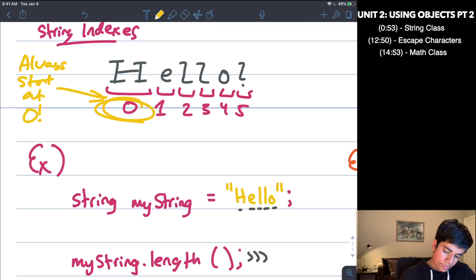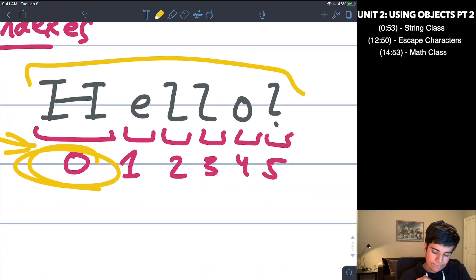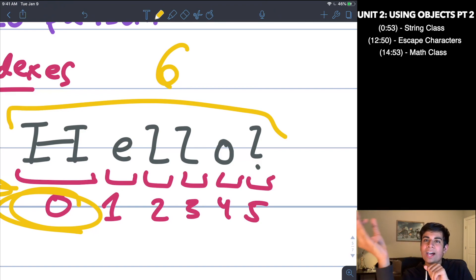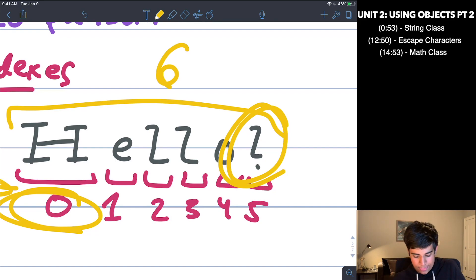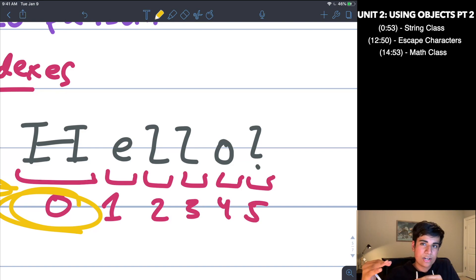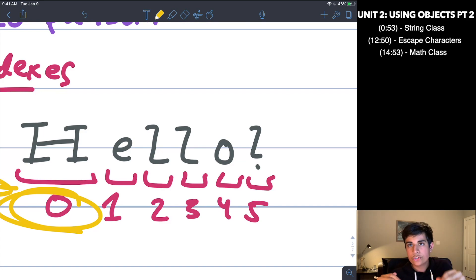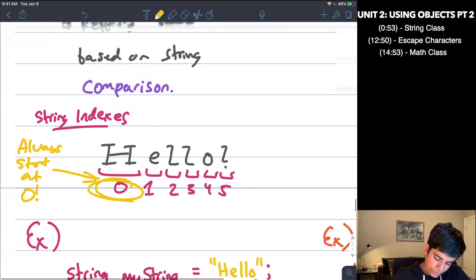Why is this important? Well, let's say I have 'hello' here. The length of this is six because there are six characters. However, the location of that last final character is actually at the fifth index. Even though the length is six, the location is at the fifth index — and that sometimes trips people up. So the first character in a string is at index zero.